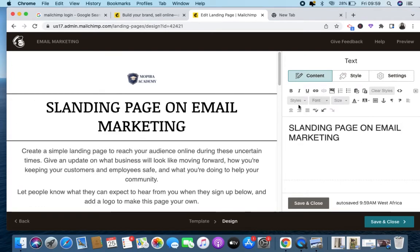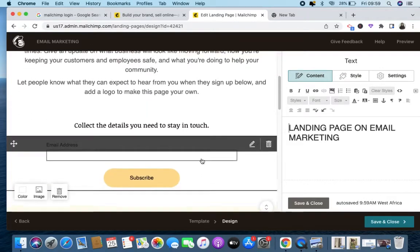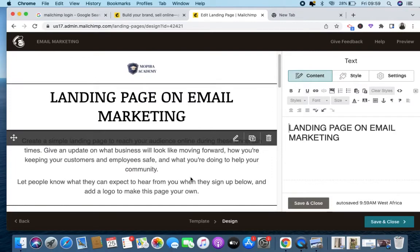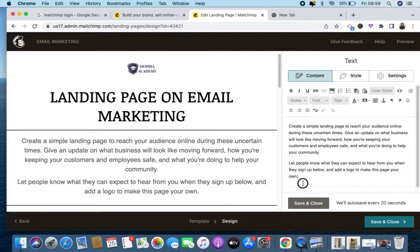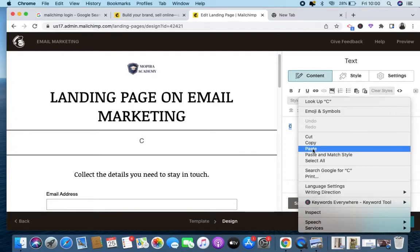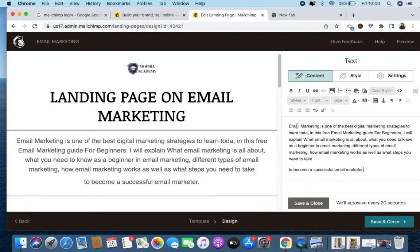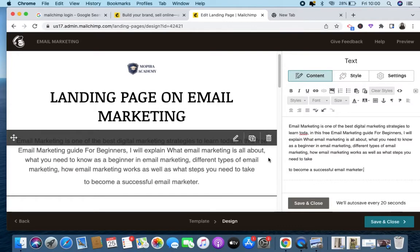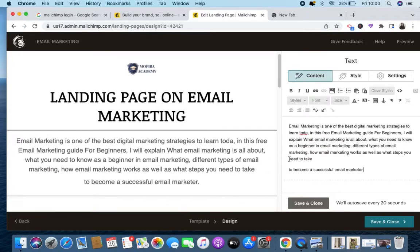The next thing — this particular place is where your body text will be, what you want to type. Just remove the placeholder text and type what you want. I've already copied something to type here: 'Email marketing is one of the best digital...' — that's what I want to put there.